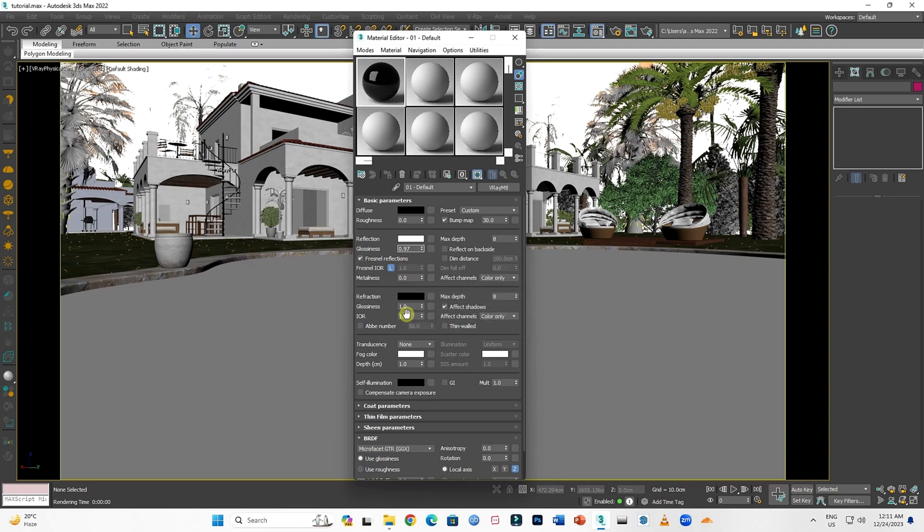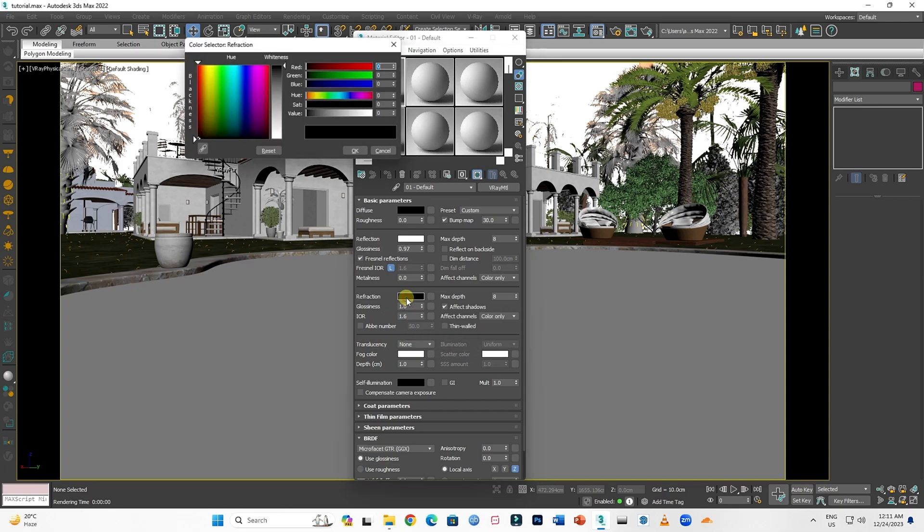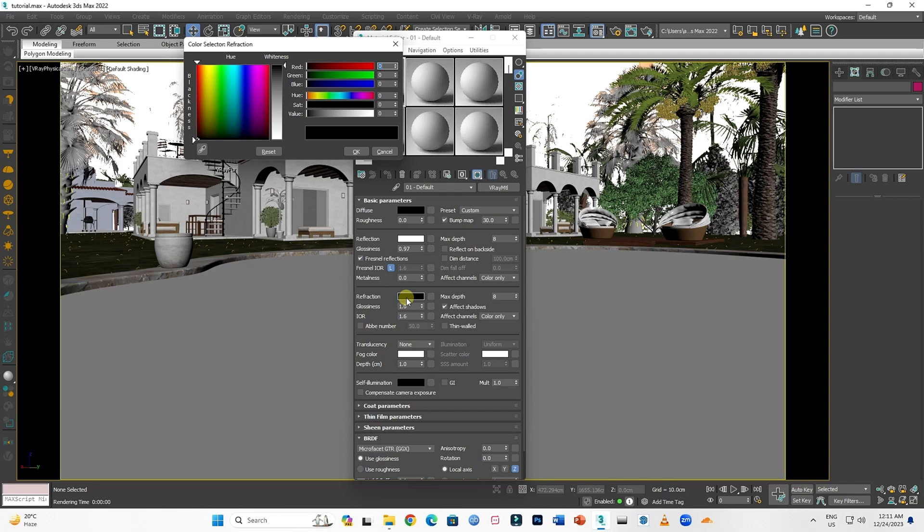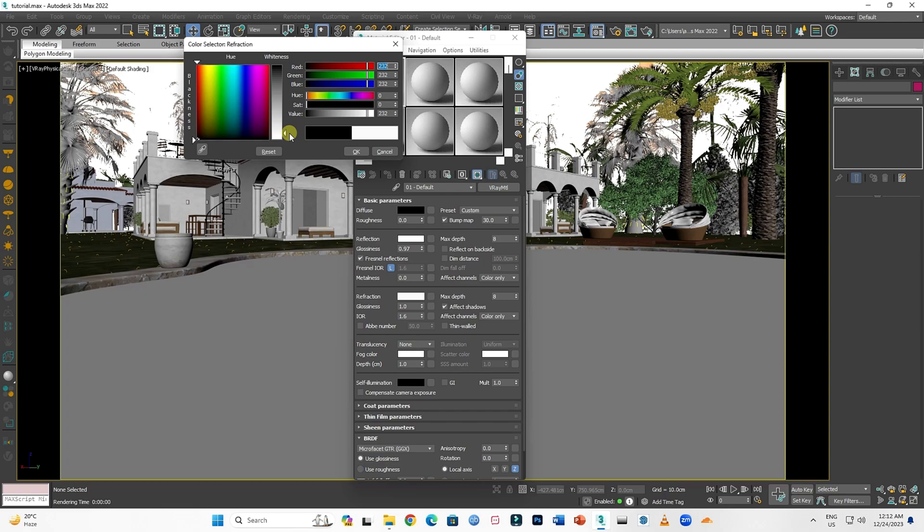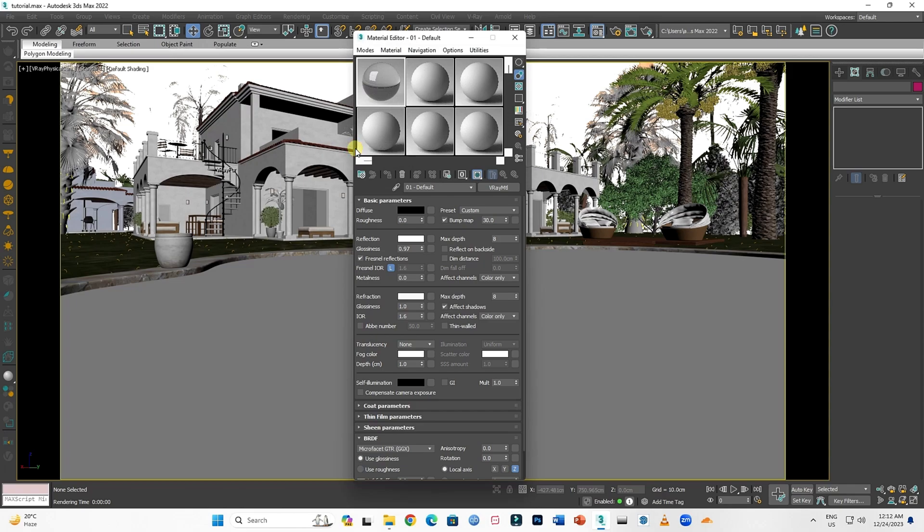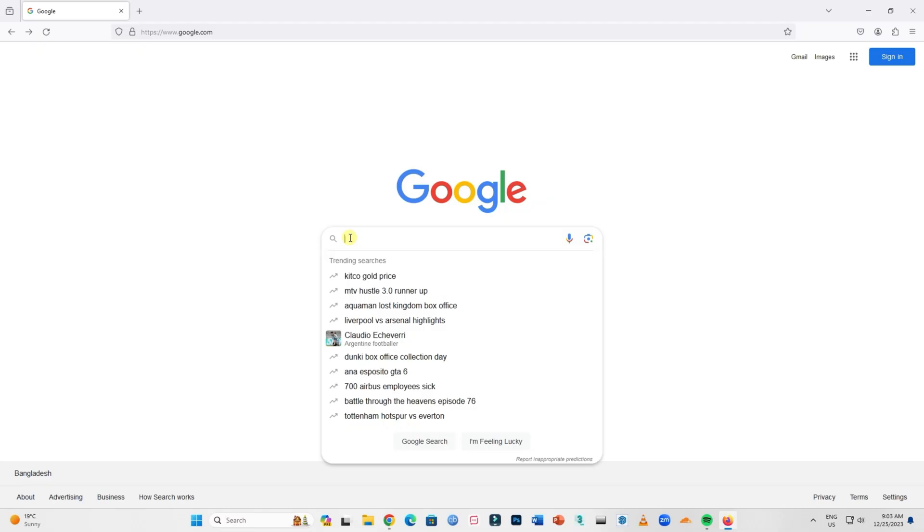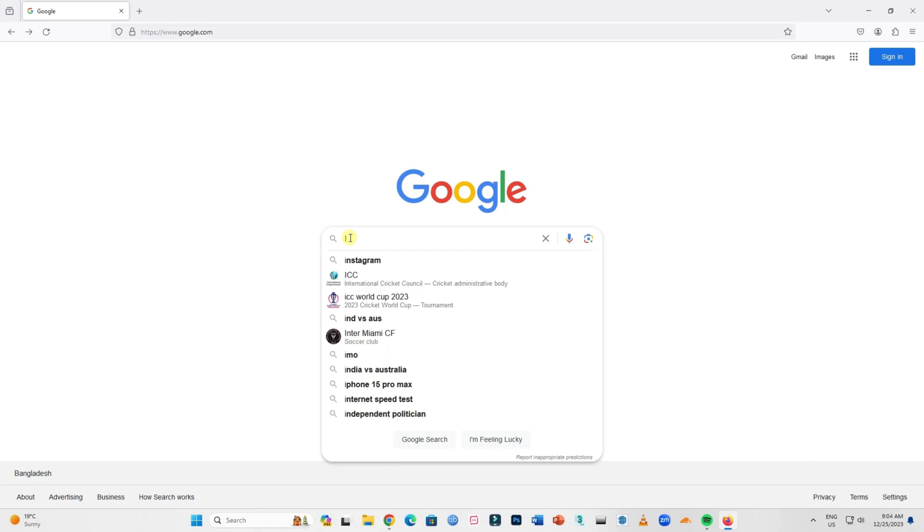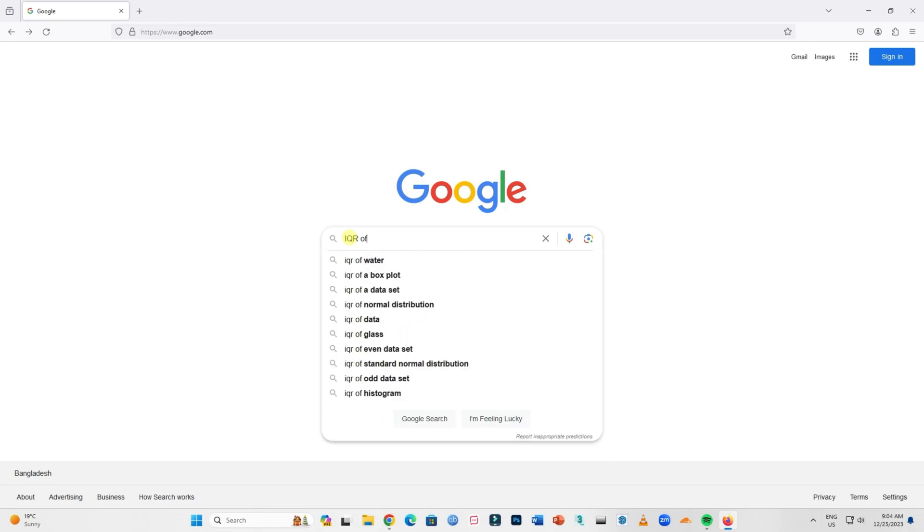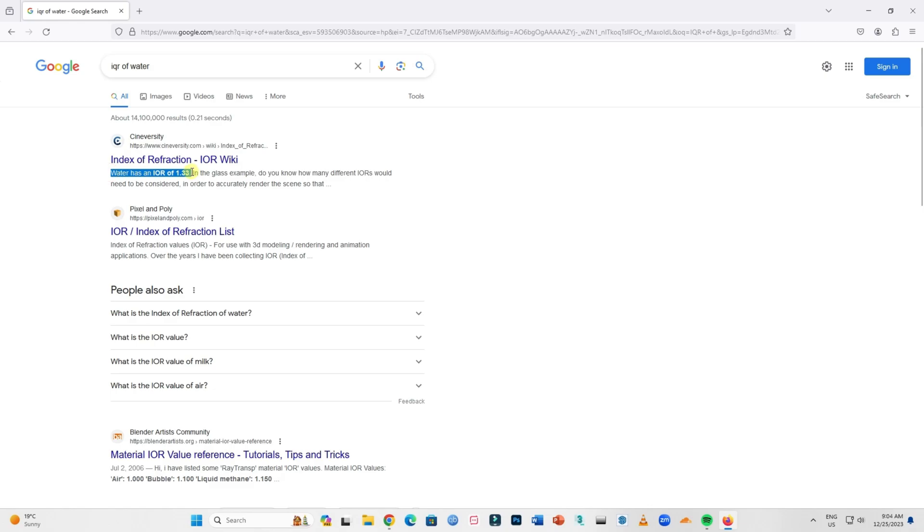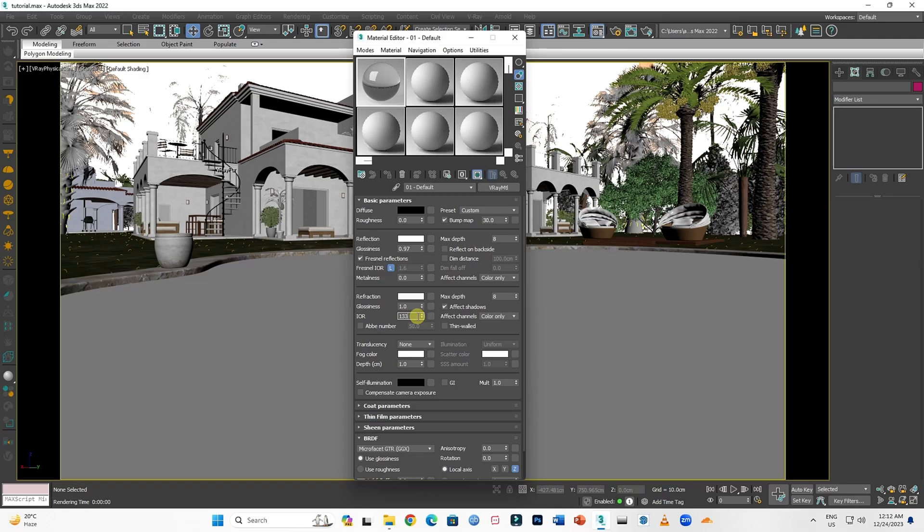Now let's go to Refraction. Click on the box. Again, slide down the whiteness towards around 90%. You don't have to change the glossiness here, but you have to change the IQR. If you look up the IQR of water, it shows 1.33 in Google. The IQR of water is 1.33, so we're putting 1.33 here.